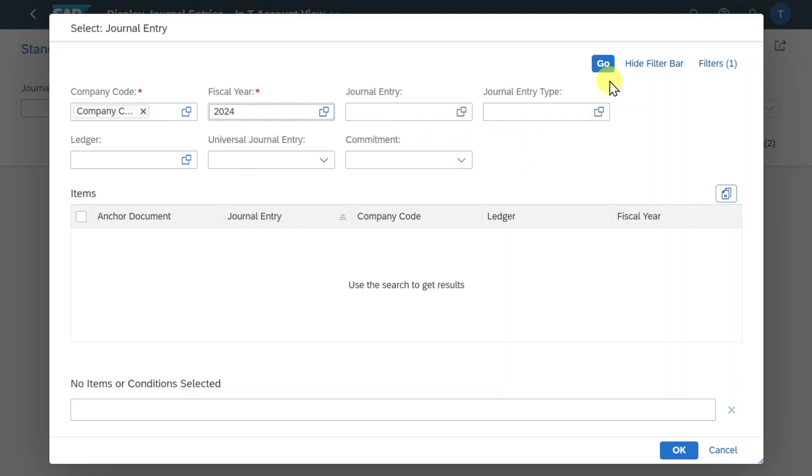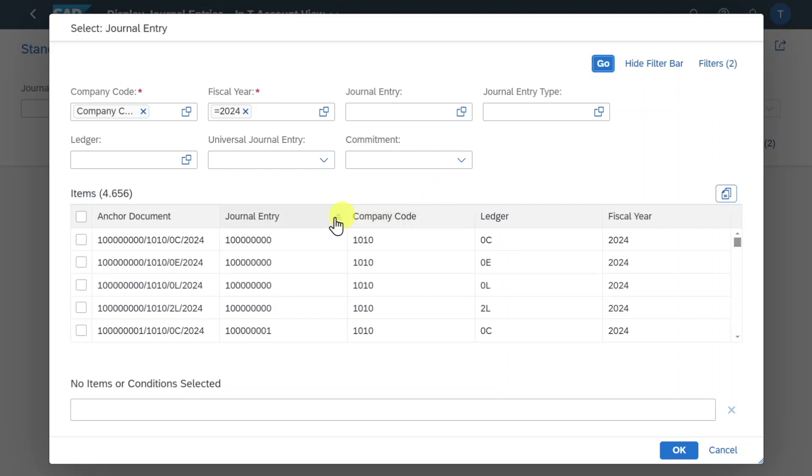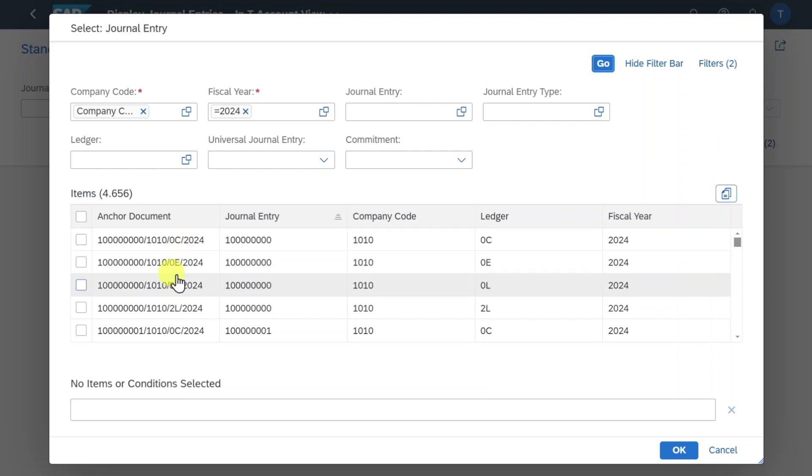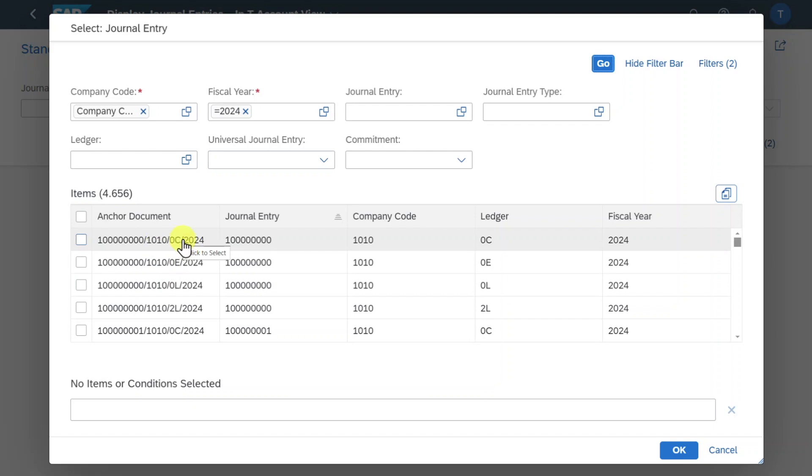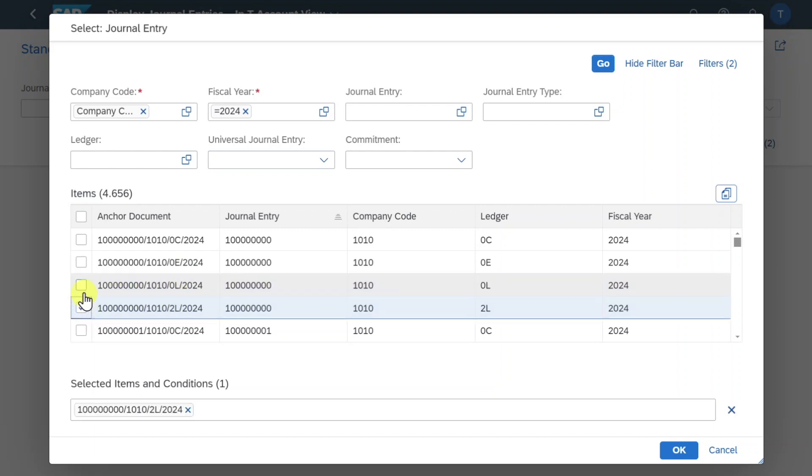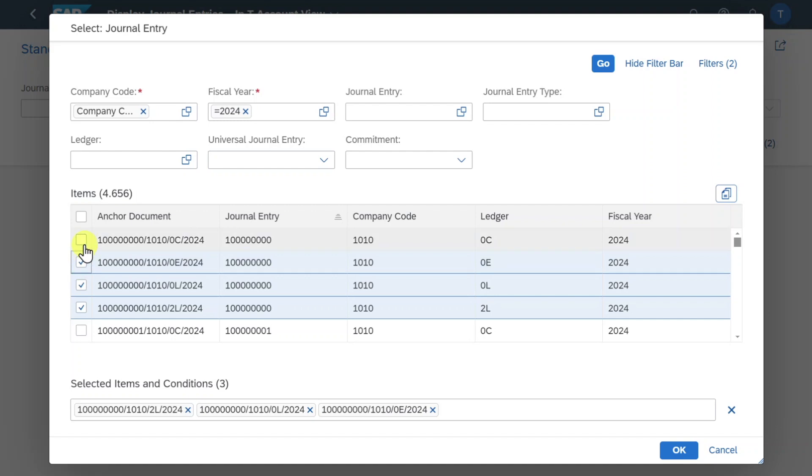However for now I will select go and here you can see the so-called anchor documents. So an anchor document always consists of a document number, a company code as well as a ledger and the fiscal year. So you can see here for instance we have the same document. However it was posted to four different ledgers. 0C, 0E, 0L and 2L as well. We can select here one or even multiple of those documents like that and then we can click on OK.